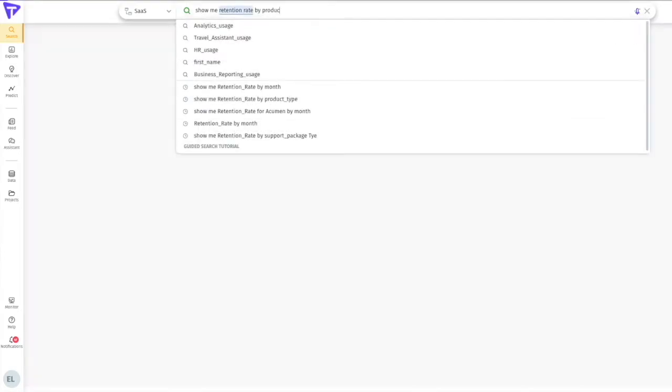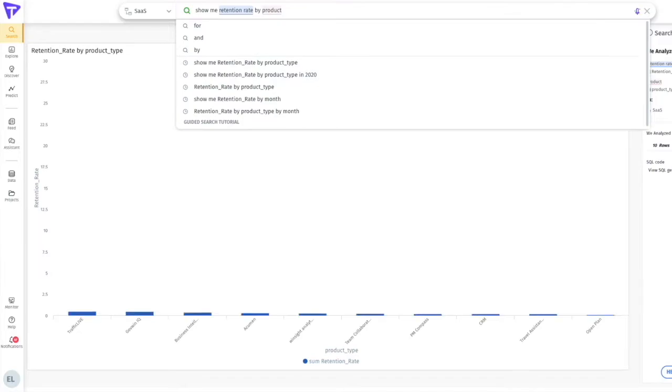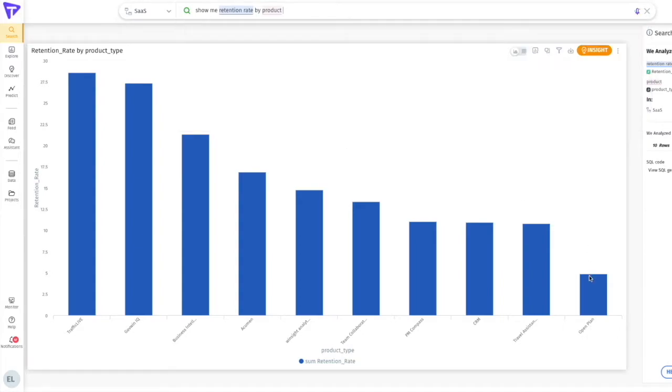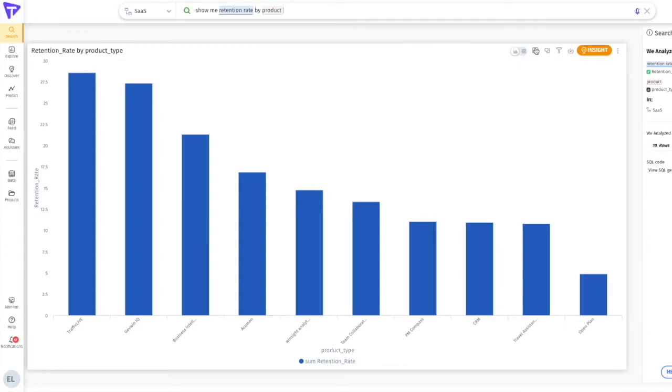It looks like the open plan may be too vague for our customers to keep signing back up with us. If this chart is something I want to track, I can add it to a VizPad along with any other KPIs or visuals that I may want to track at the same time.